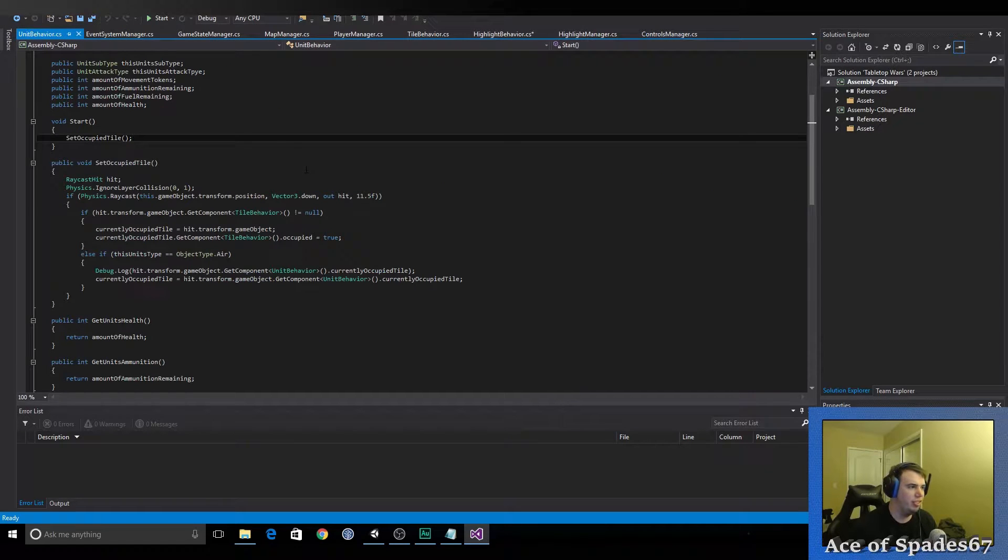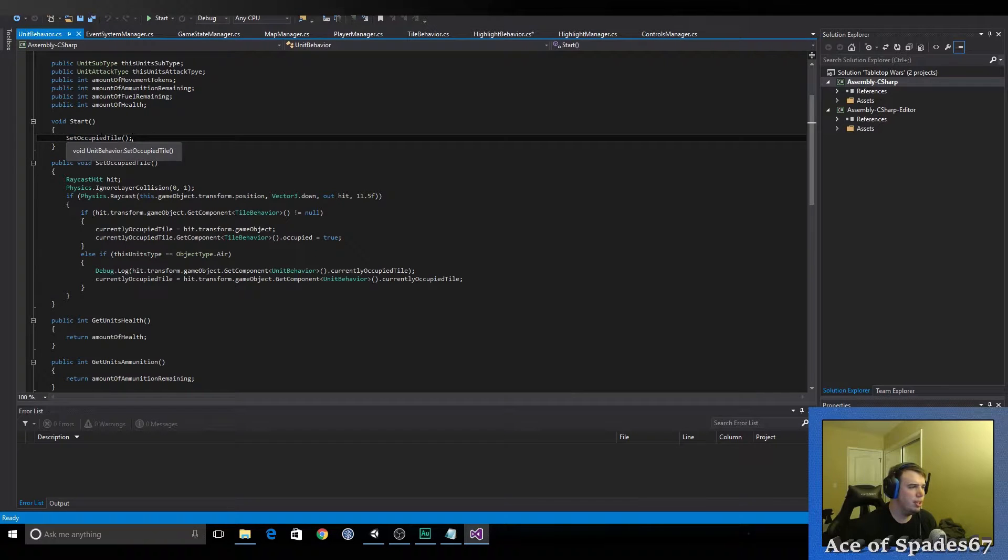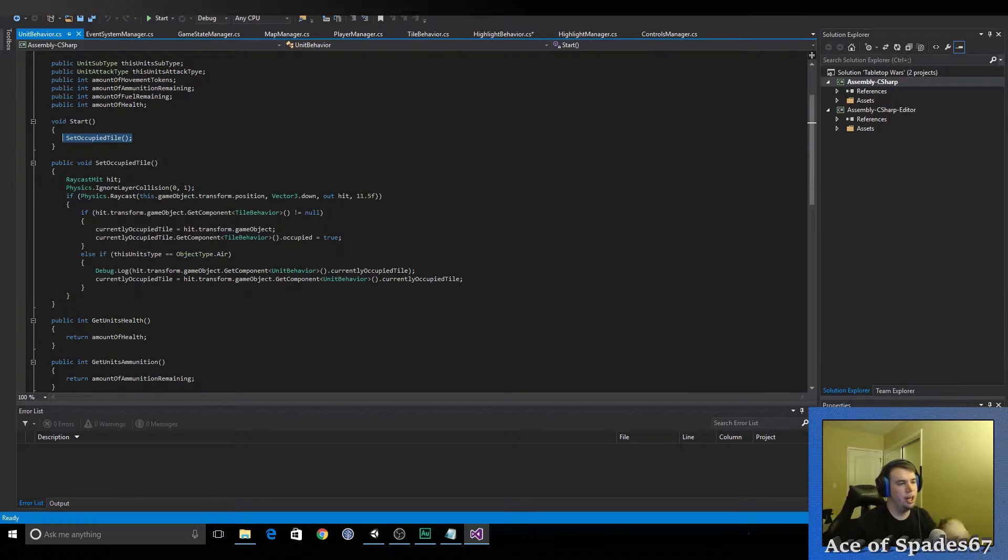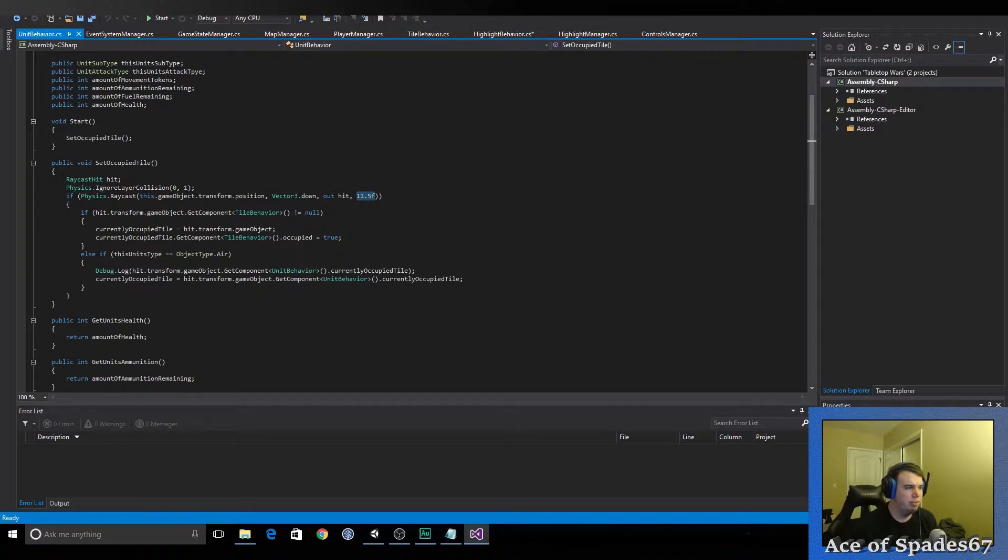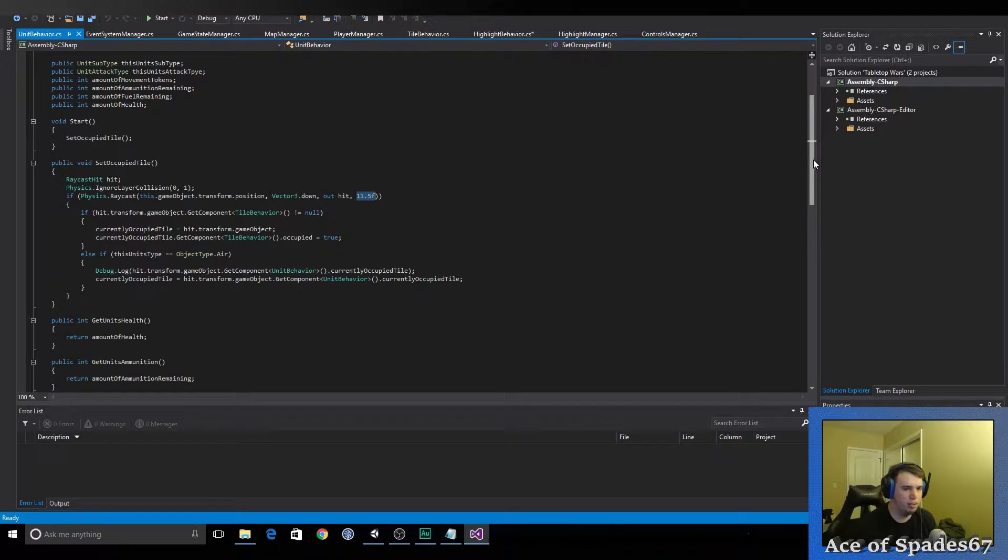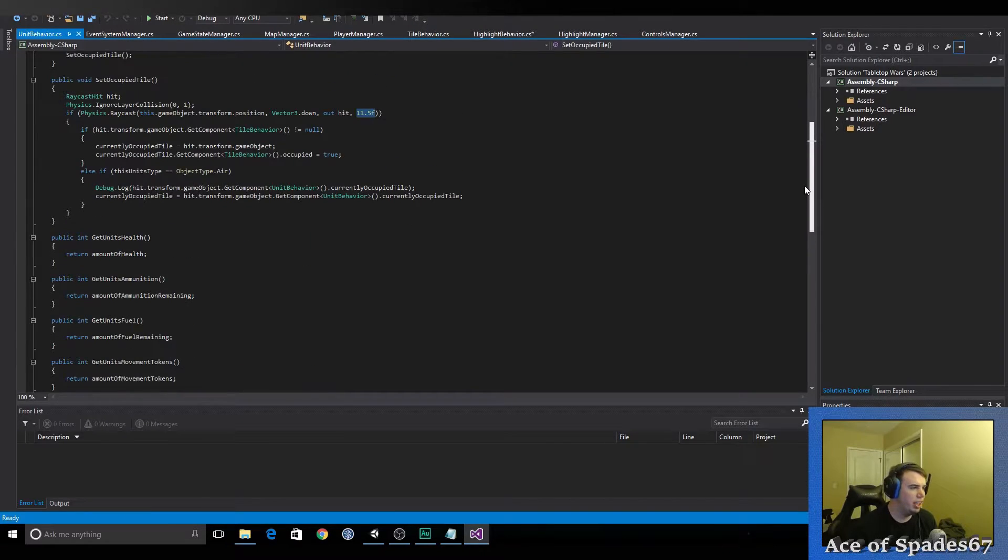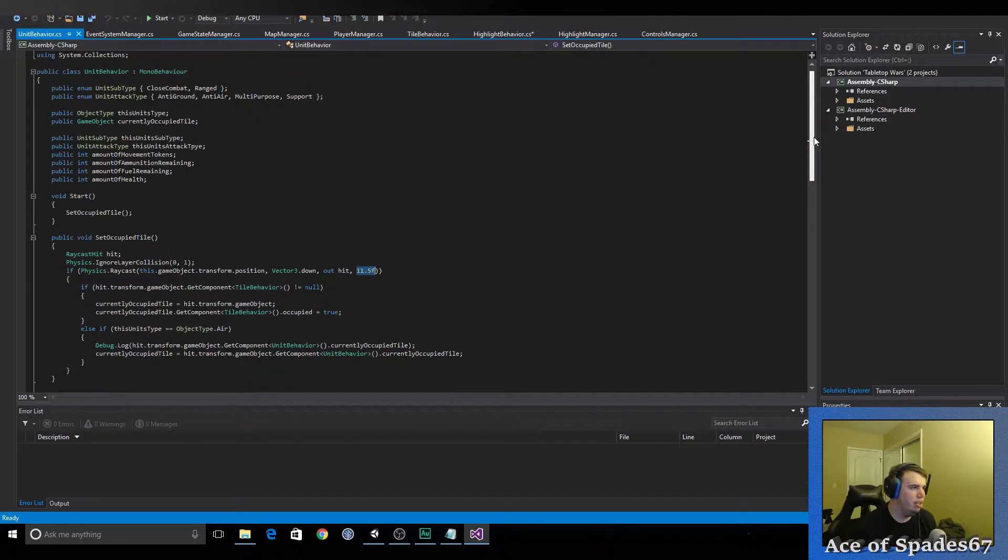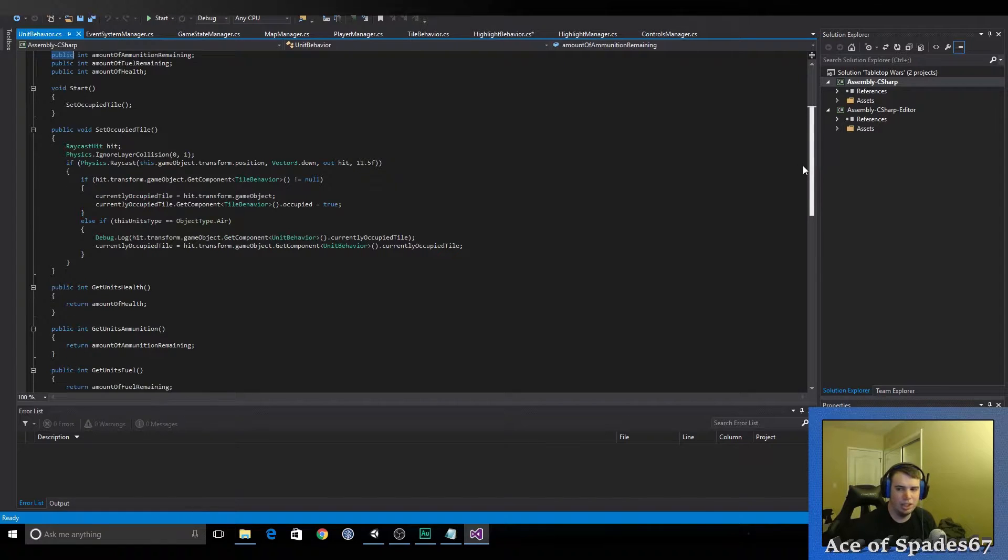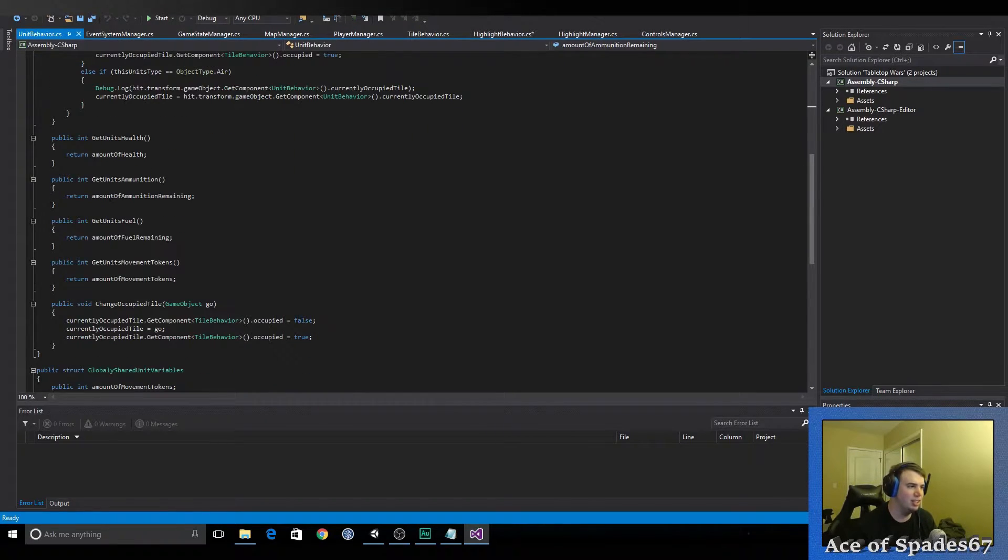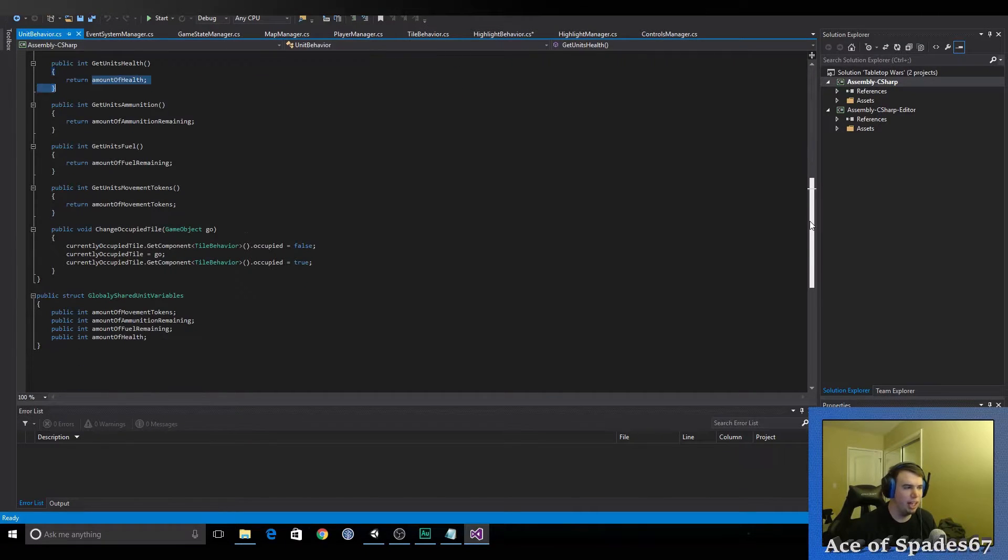So, if we jump over to unit behavior, you can see that when the game has started, it sets the occupied tile. It does this by raycasting straight down 11.5, which is just an arbitrary number for right now. I might set that to a variable later. But, for right now, it's 11.5 just because a plane's in the sky. And then, when it hits a tile, it sets the currently occupied tile to that. It works fairly well. That might need to be changed later, but for right now, it works. So, we can get the unit's health, but these are meant to be private. For right now, they're public. But, when this part of the game is done, and I'm done working with it, I'm going to have them as private. And this is the only way you can get it. Just because I don't want them changed outside of the unit behavior script.